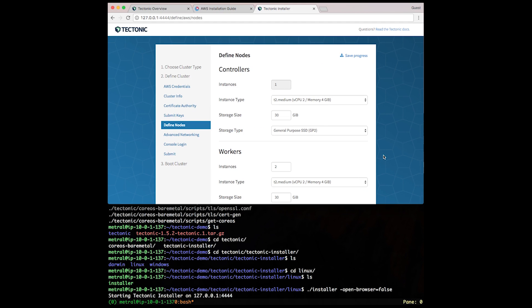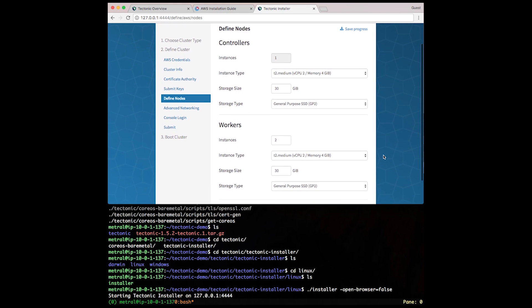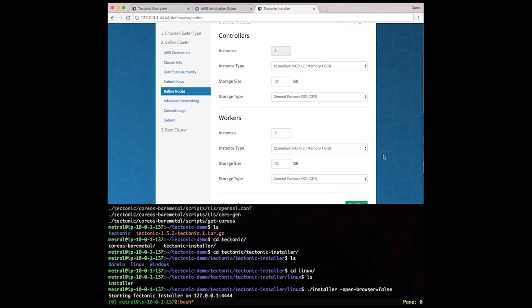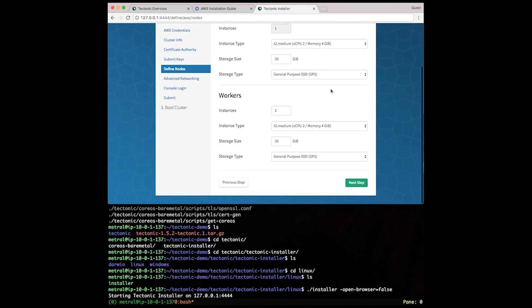Next, we're going to define our cluster. We're going to have one controller with this instance type, storage size and storage type. We're going to have two workers with the same flavor type and instance type that the controller has. Click Next.